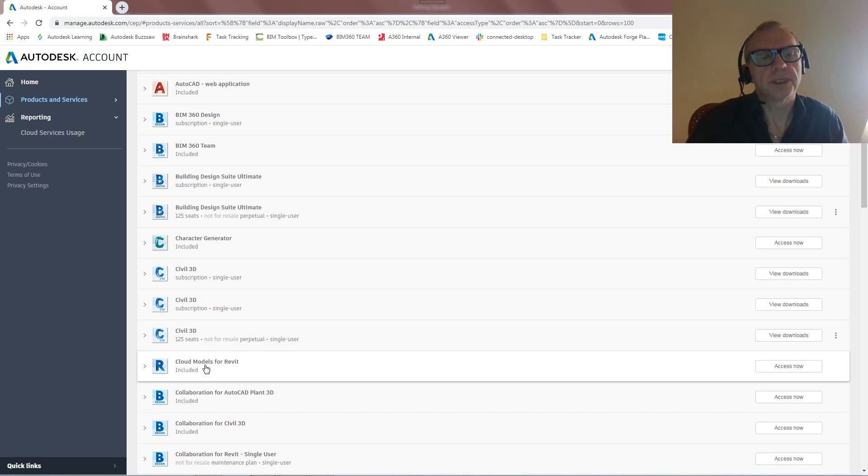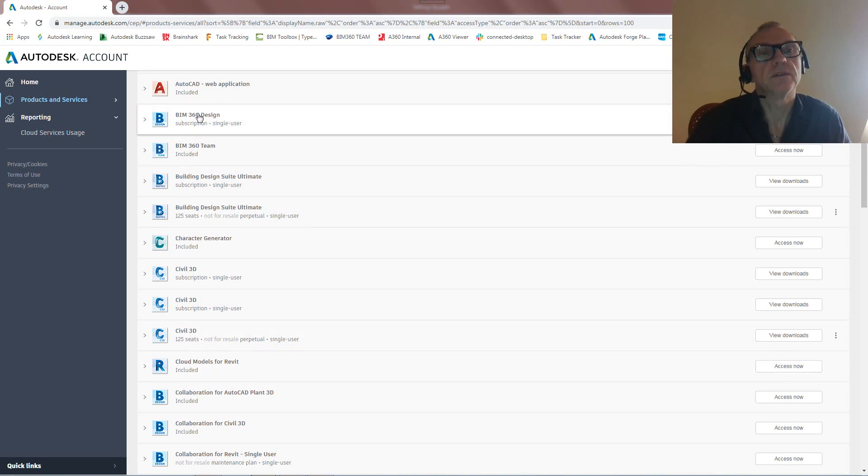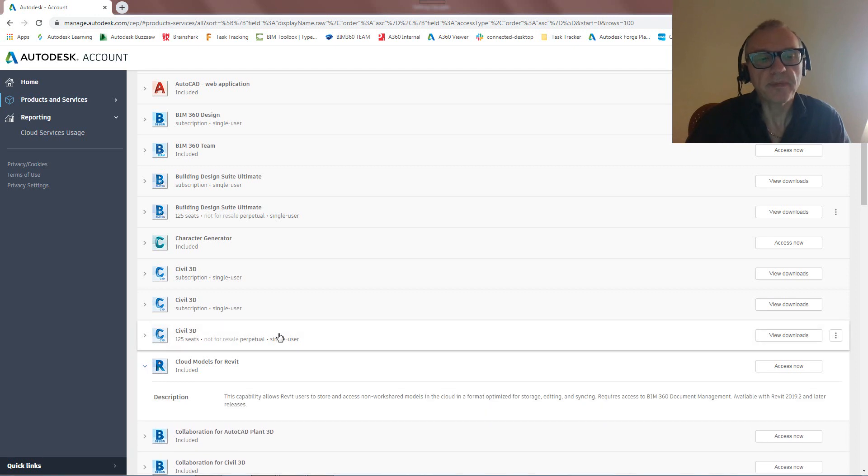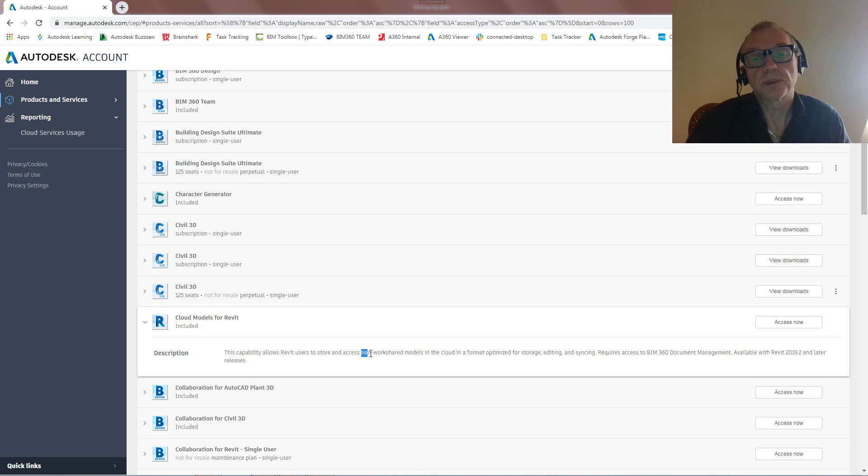So Cloud Models essentially means we're connecting to BIM 360, right? So what has that then got to do with BIM 360 Design? So let's first explain that piece. So if I click on this you'll see that it says this capability allows Revit users to store and access, and this is important, non-work shared models.